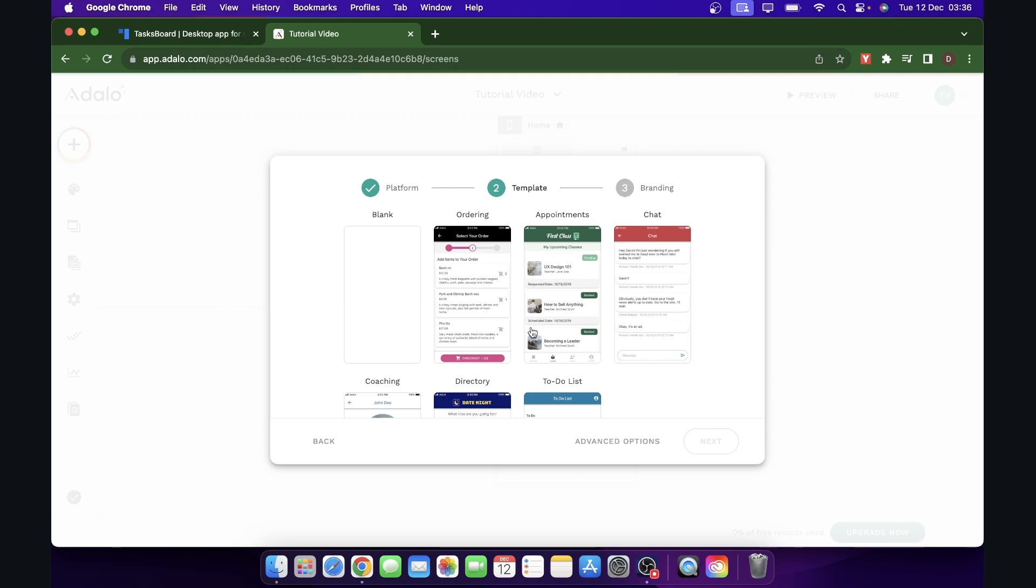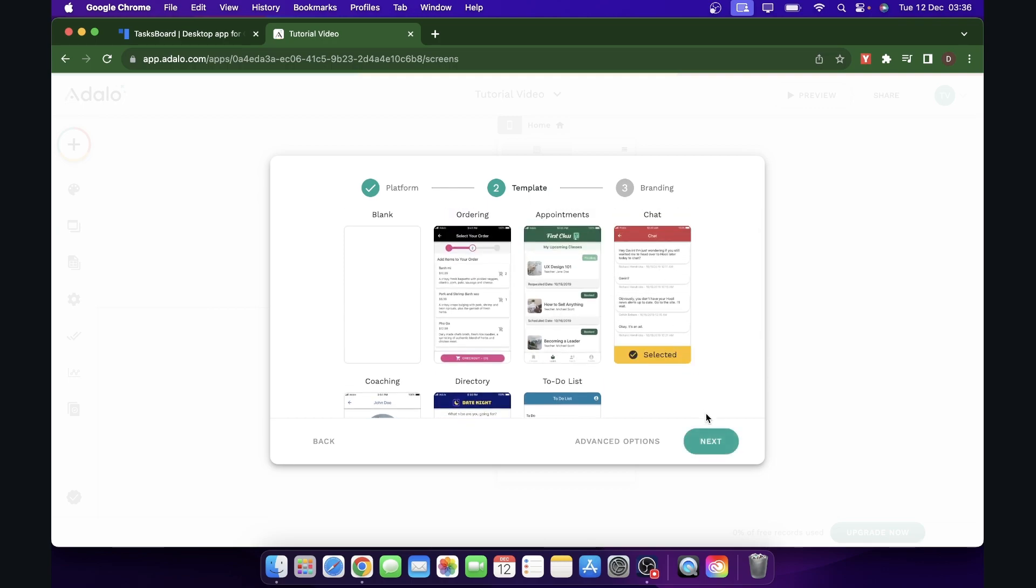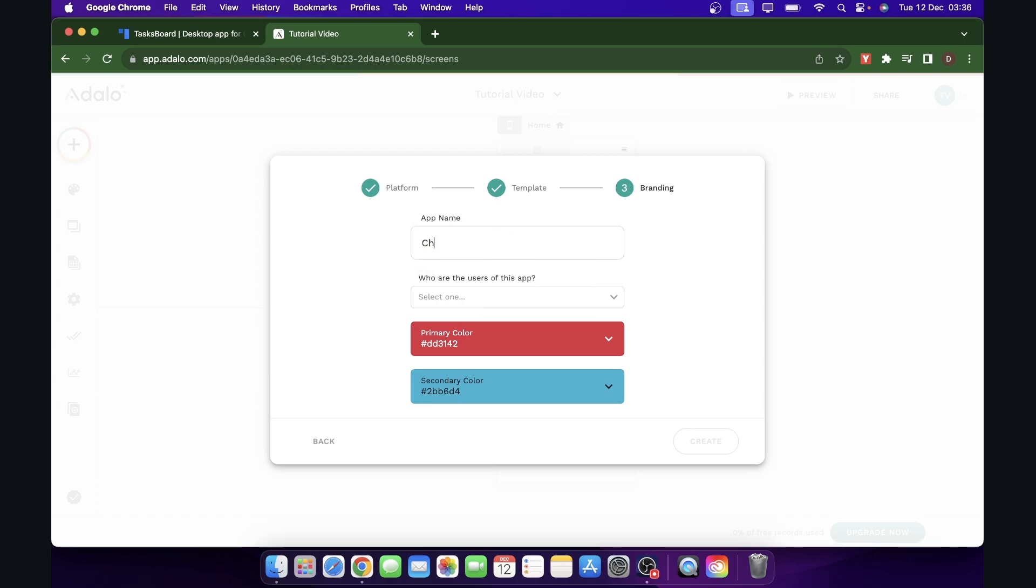And then here what you'll have to do is simply choose the chat template and then click next again. And then here you'll have to simply enter the app name, I'm going to go with chat app.